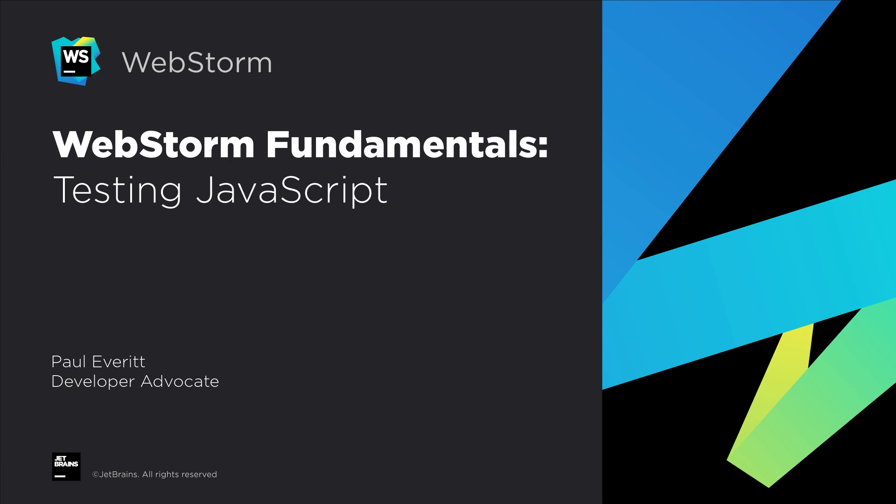Testing is an important part of development, and WebStorm makes this fun and productive by bringing test writing and running into the IDE. Let's see how to get started with testing in WebStorm.